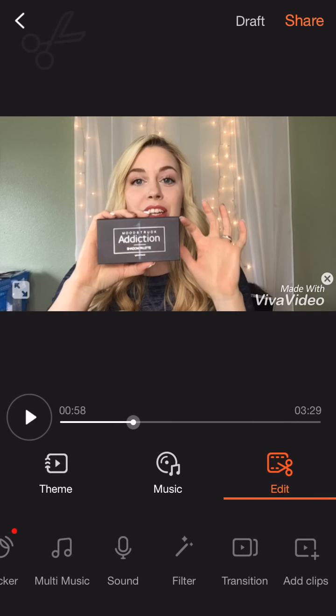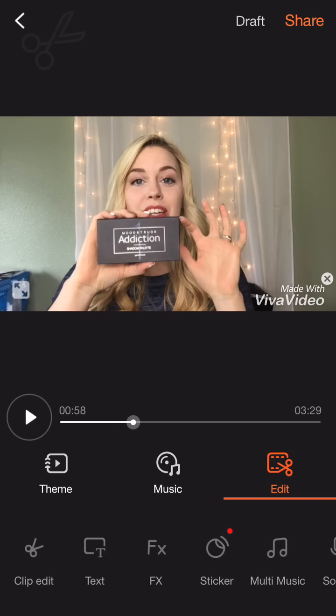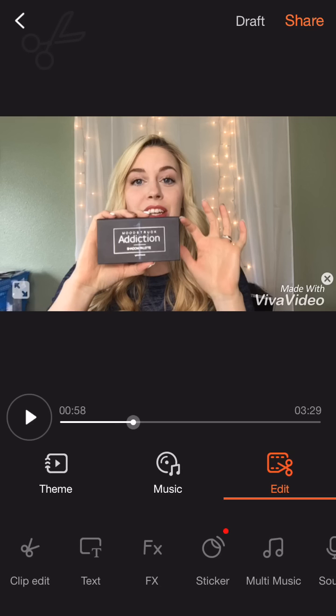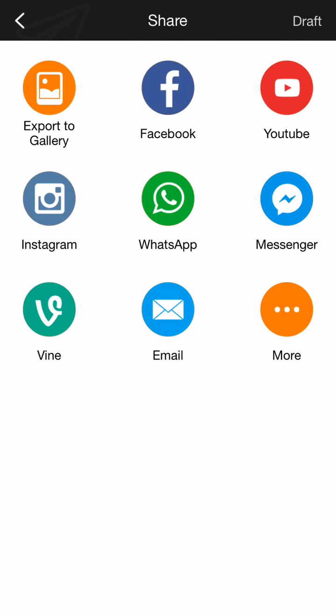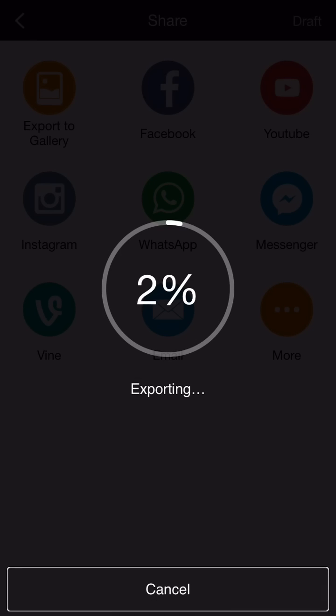Say I'm completely satisfied with my video — we're going to hit share. This is where you can export it straight into your gallery, which is what I typically do. You can upload it straight to Facebook, YouTube, Instagram, Messenger, Email, or Vine. But typically I export it to my gallery, and then I can upload it on several platforms at any point. You can choose the type of export you want. My high quality is not available, which might be because I have the free version. Then you just tap whatever quality you want and it's going to begin exporting.